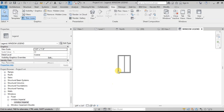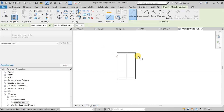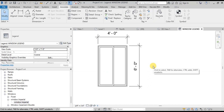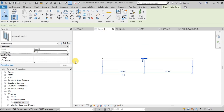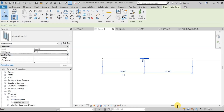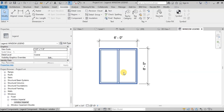Now let's assign dimensions to our window. Assign dimensions at the top and side of the window. Now let's change the window size to check if our dimension works in the Legend view. We will change the width to 6 feet. We can see that the dimensions in Legend view have been changed automatically.